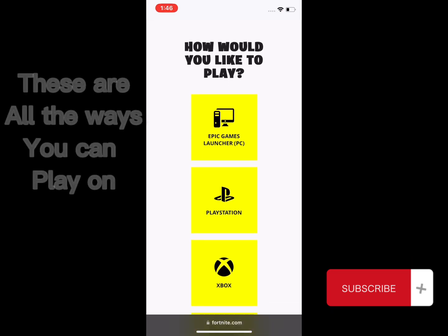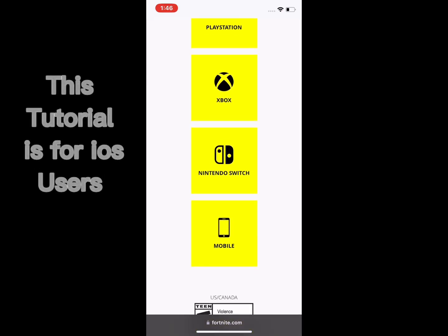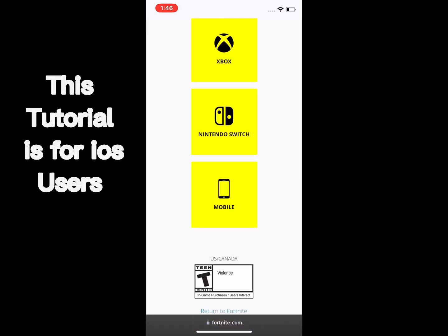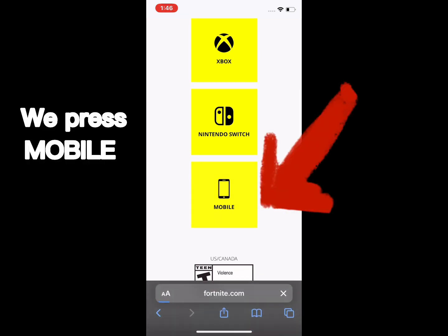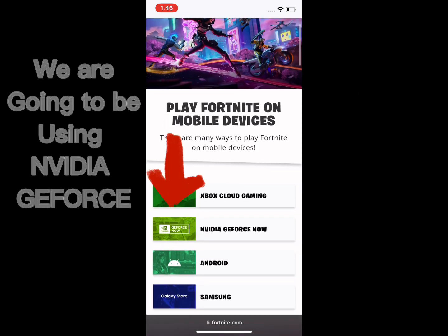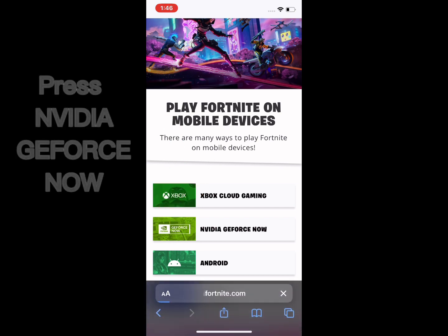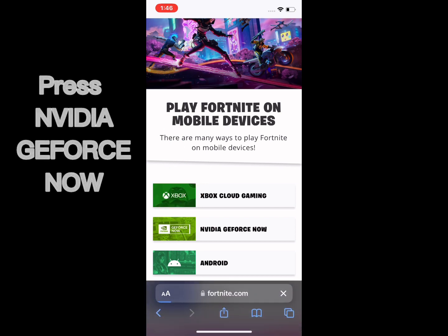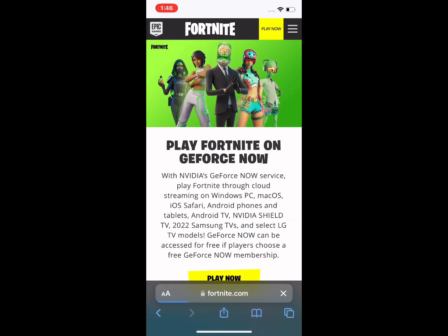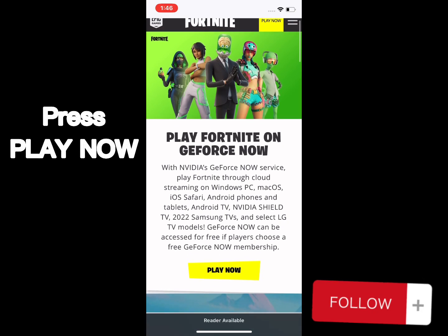These are all the ways you can play on. This tutorial is for iOS users. Press Mobile. We are going to be using NVIDIA GeForce. Press NVIDIA GeForce. Press Play Now.